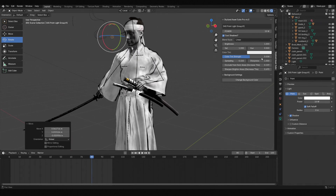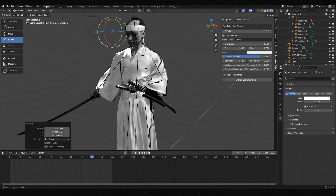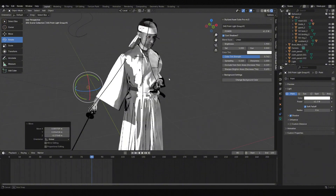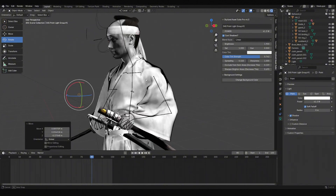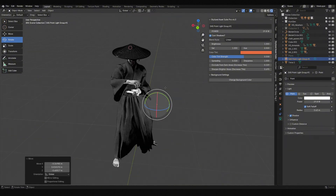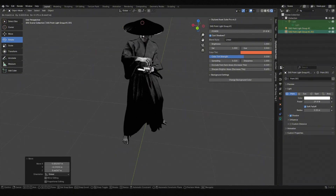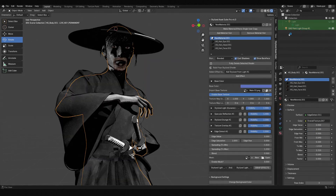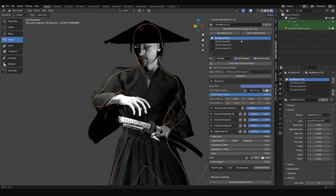Note that non-stylized materials will also be affected, but their light colors need to be adjusted in the light properties rather than the Stylized Asset Suite panel. Judging by the Ronin back, this effect light works well for localized lighting. The second character uses the same material effects, so I won't repeat here.